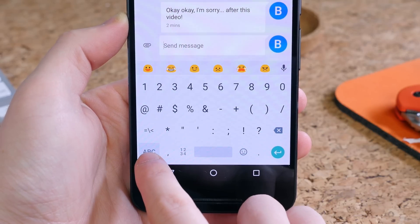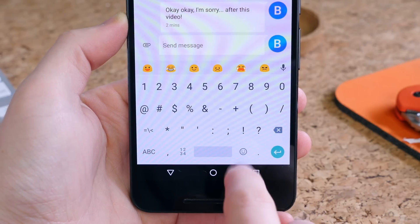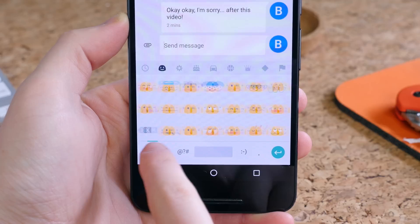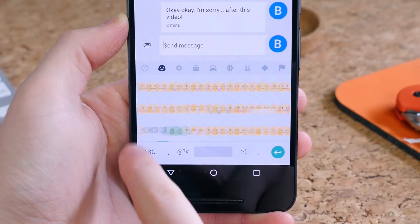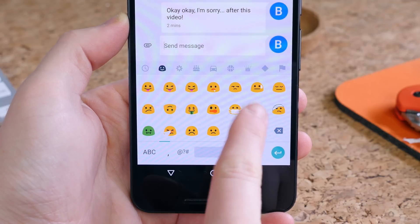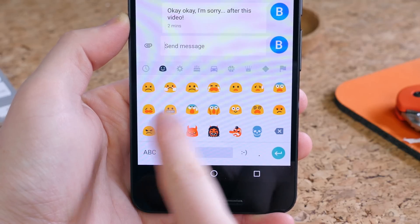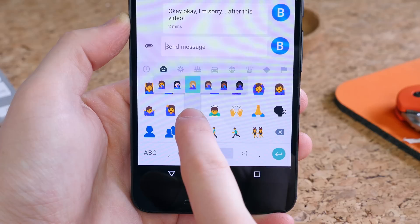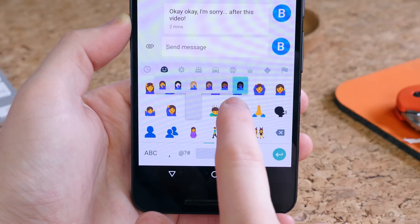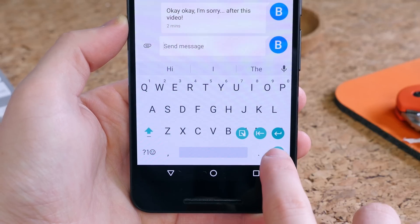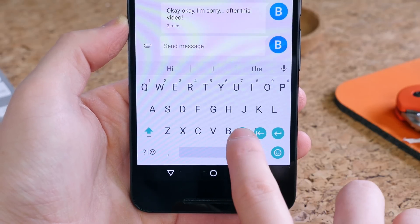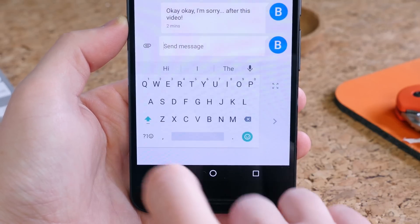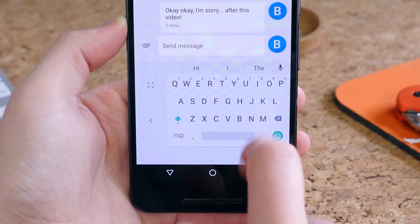Of course, we have to talk about the new emojis. There's a clown, a cowboy, a green sick emoji, and there are also new skin colors which you can choose from by long pressing on an emoji. There's also a one-handed mode built into the keyboard, which can be selected by long pressing the enter button.